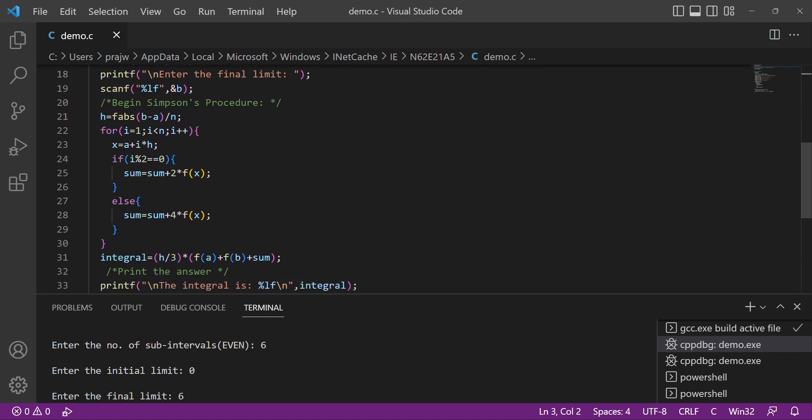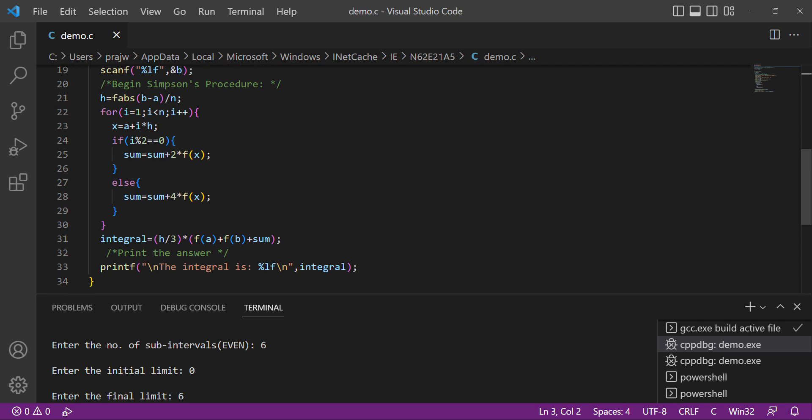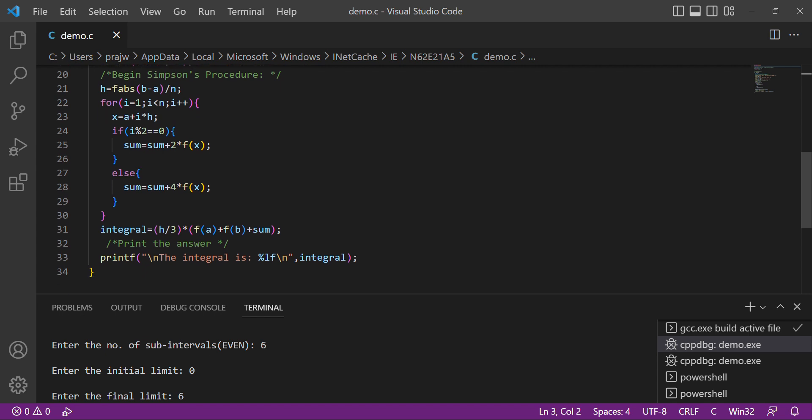Then Simpson's procedure: h equals fabs of b minus a divided by n. This is the formula for Simpson's rule.